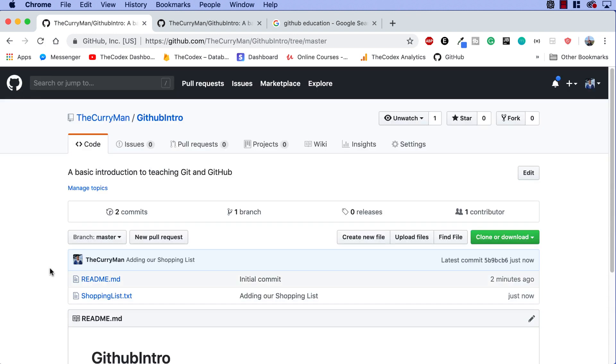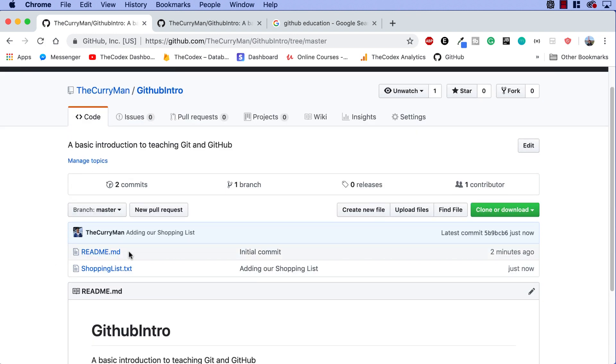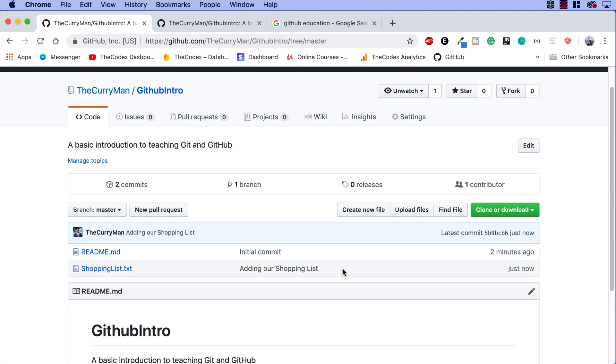All right, awesome. So this is our GitHub intro repository. We can see our readme file, but now suddenly we have this shopping list at txt and the commit message that we had said adding our shopping list pops up right over here. So again, we talked about in the first video, what is version control, how you can track changes, that's where commits come into play.